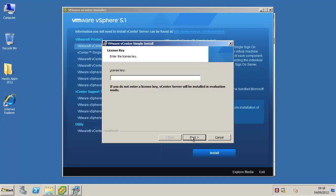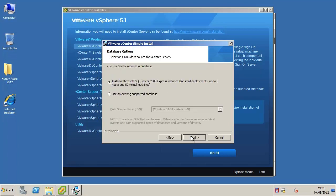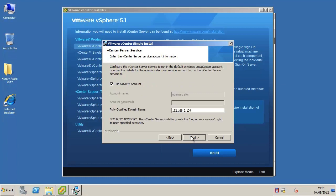As we are using the SQL Express bundled database, we will just click next at the database options screen. When prompted, specify whether you want the vCenter server service to run in the default Windows local system account or in another administrator user service account and click next.